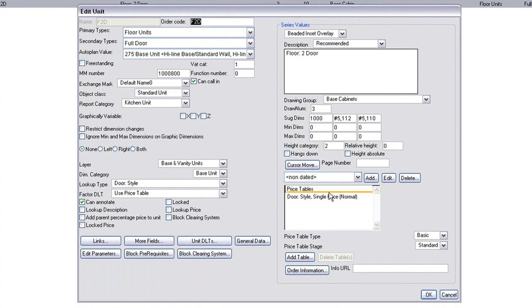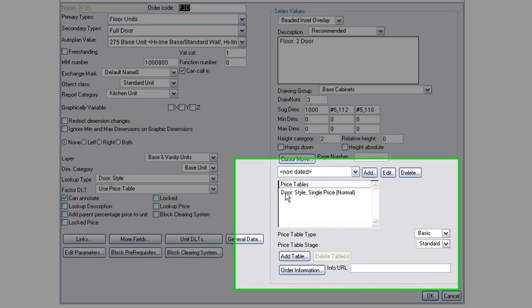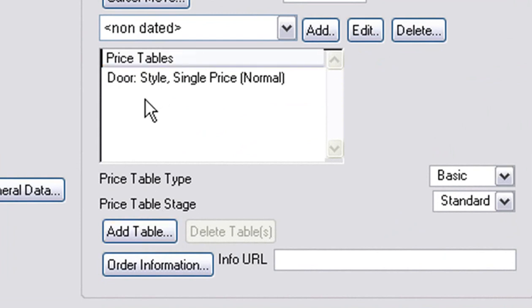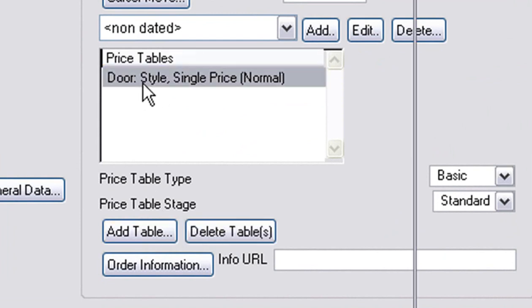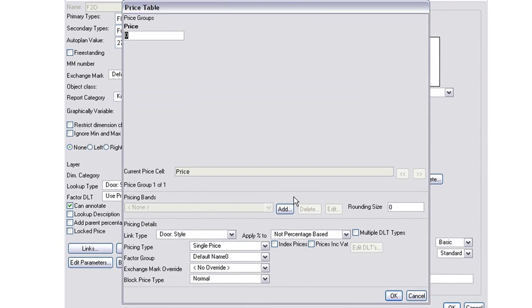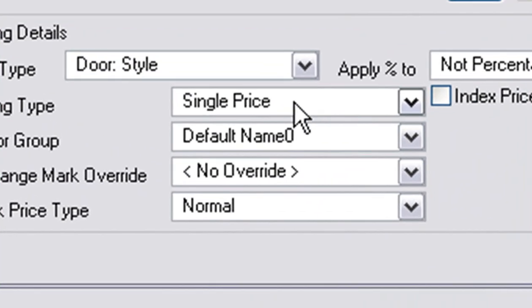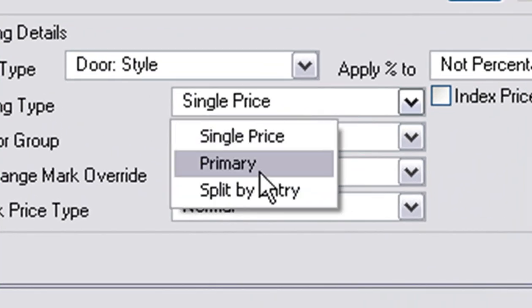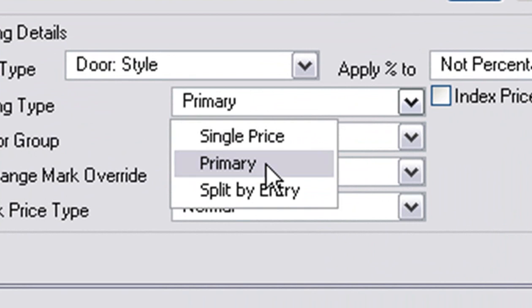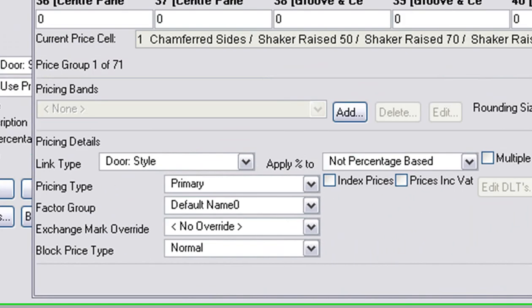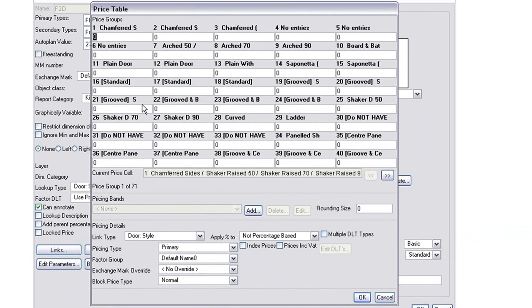You'll notice it doesn't have any pricing tables. It has a single price. But for now I want to change that. You double click on that and instead of having a single price for it I'm going to go Primary so that we can have different options for different doors on this one unit. We chose 20 as the one that we wanted.